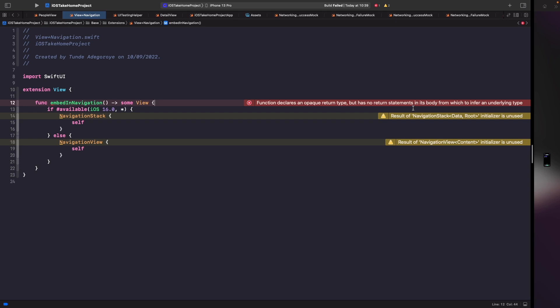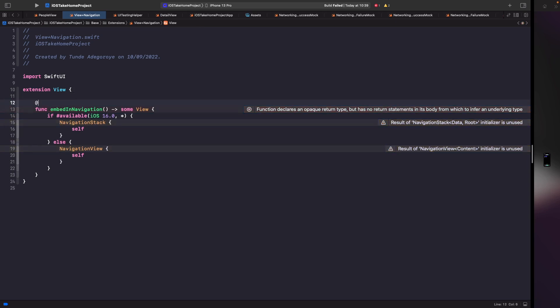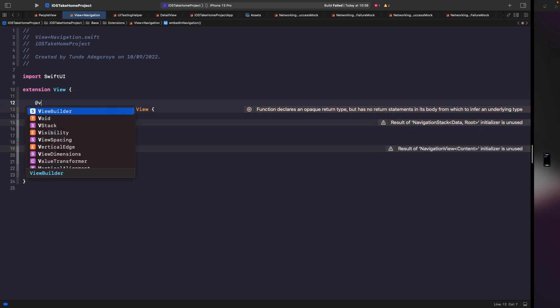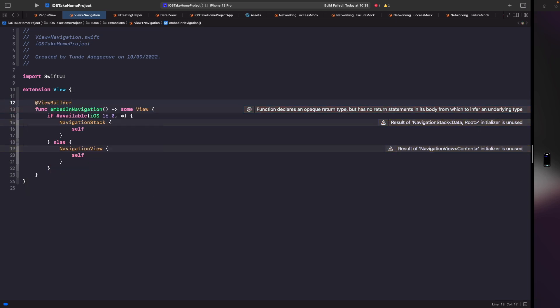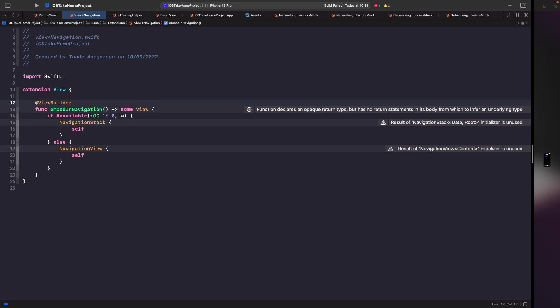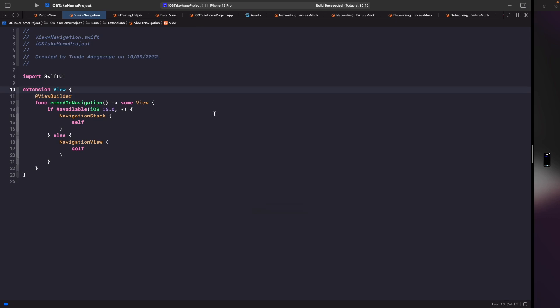The error is saying here that the function declares an opaque return type but has no return statements in its body from which to infer an underlying type. So the problem that we've got here is that we're saying I want to return some view but we're actually returning two different kinds of view. So SwiftUI doesn't know which one to use. So how do we resolve this? Well it's quite simple. All we need to do is use a view builder. So on our function here we're just going to mark this with the view builder annotation and now if you build your project you should see that your error goes away.